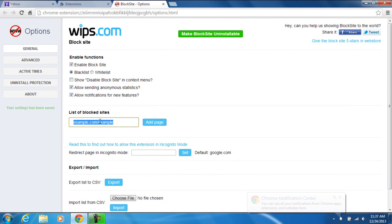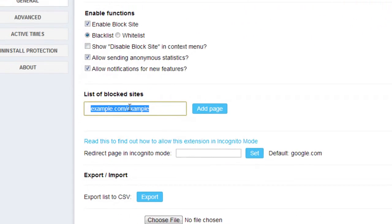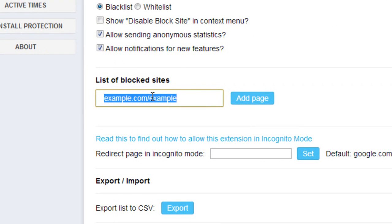Right here, you have the option if you want to choose what site you want to block. We're going to type in yahoo.com and add the page.